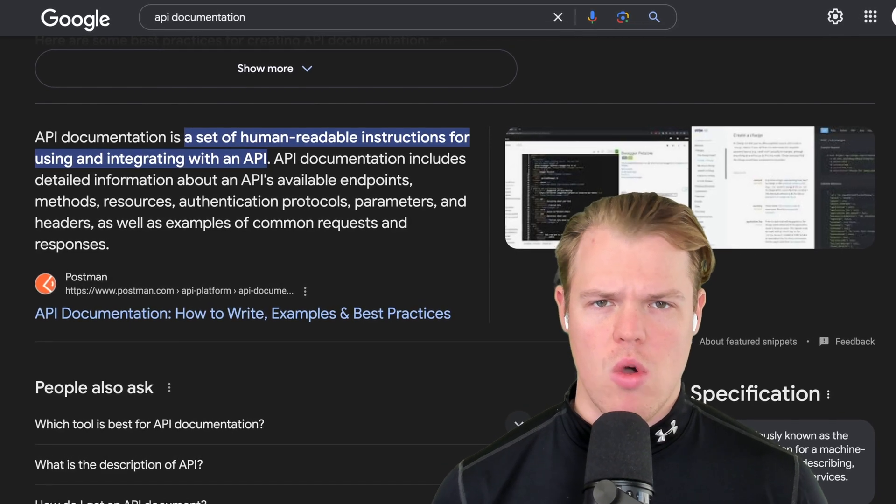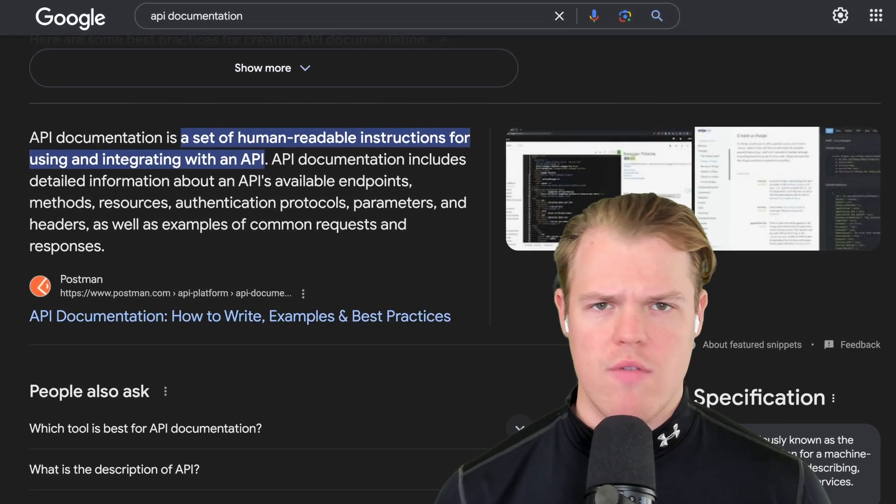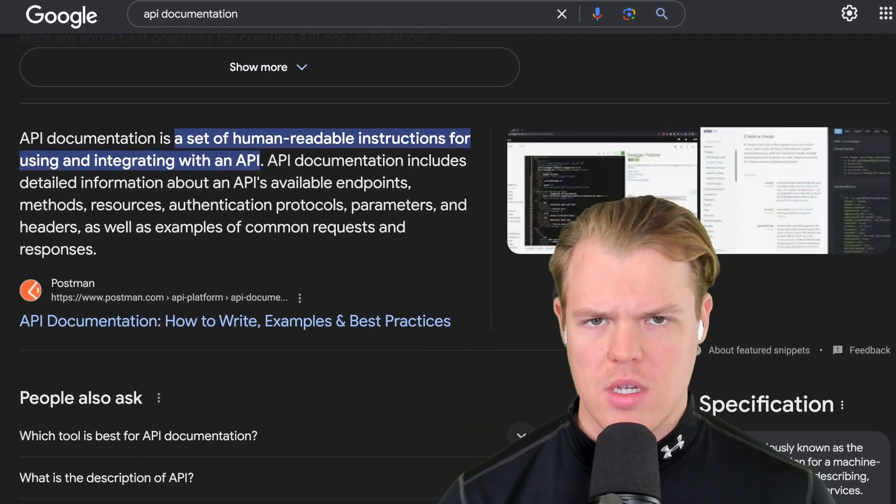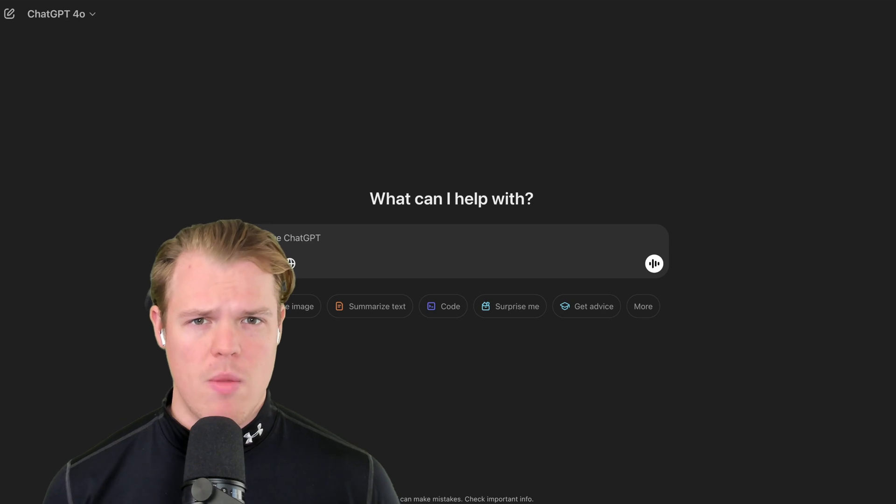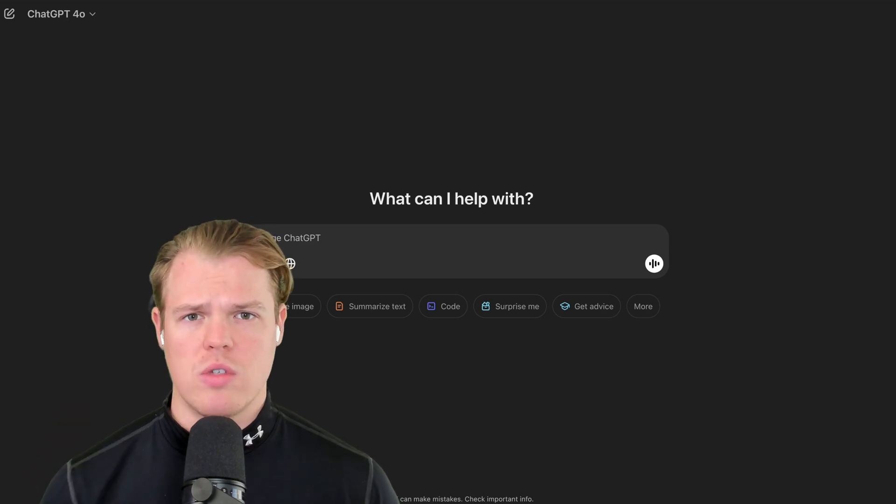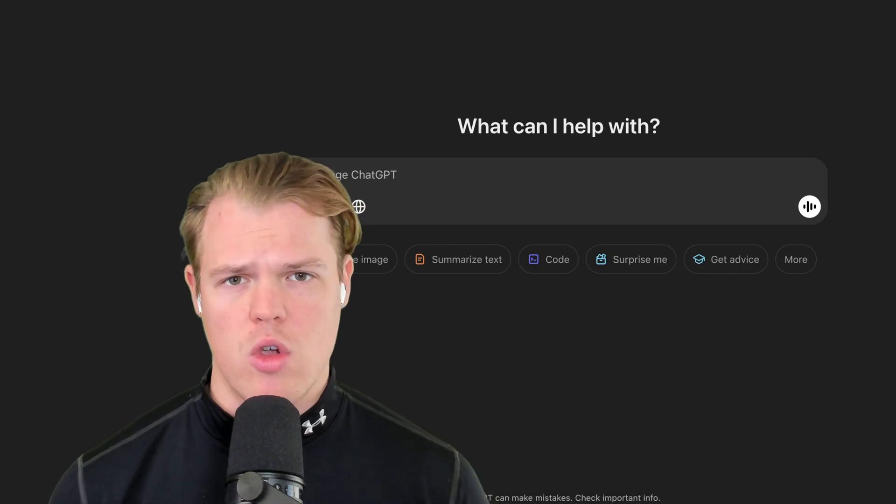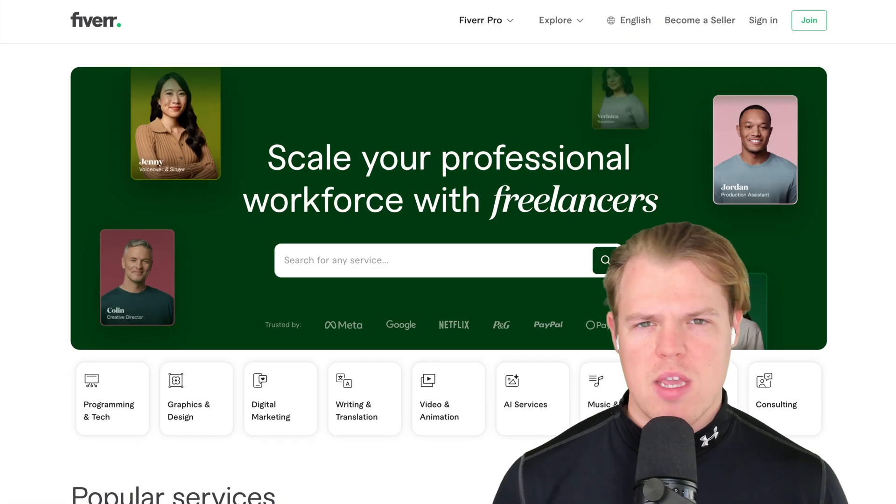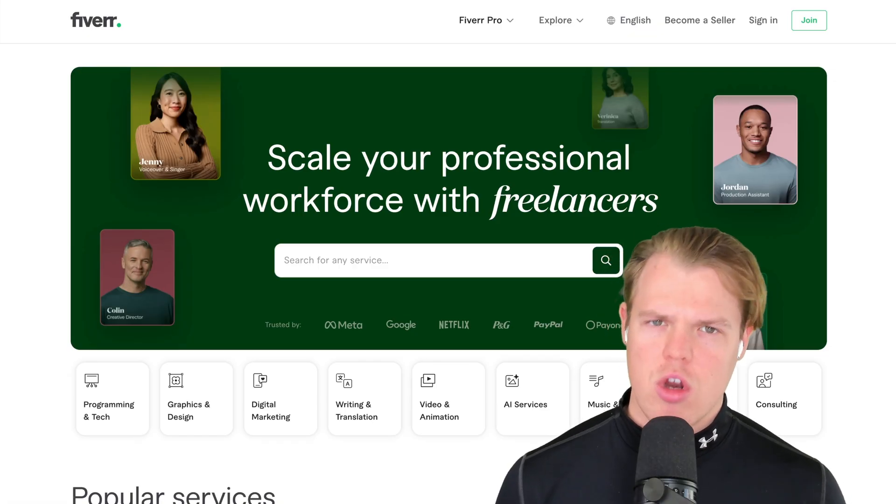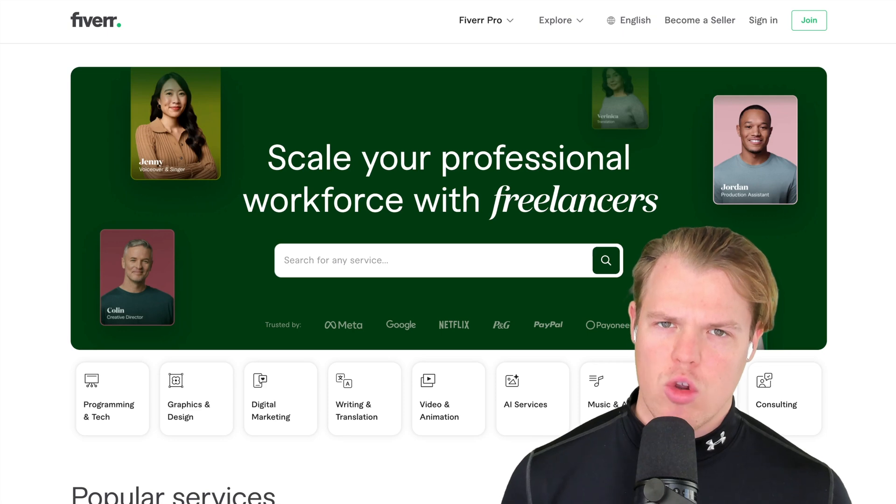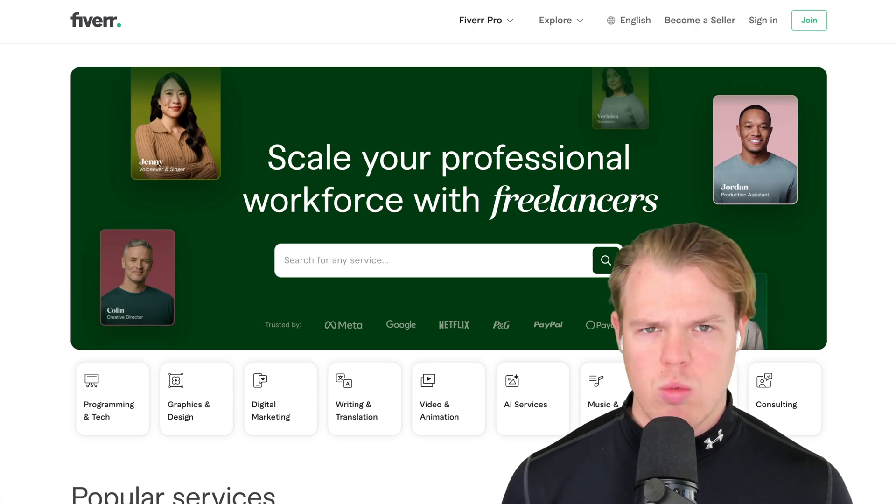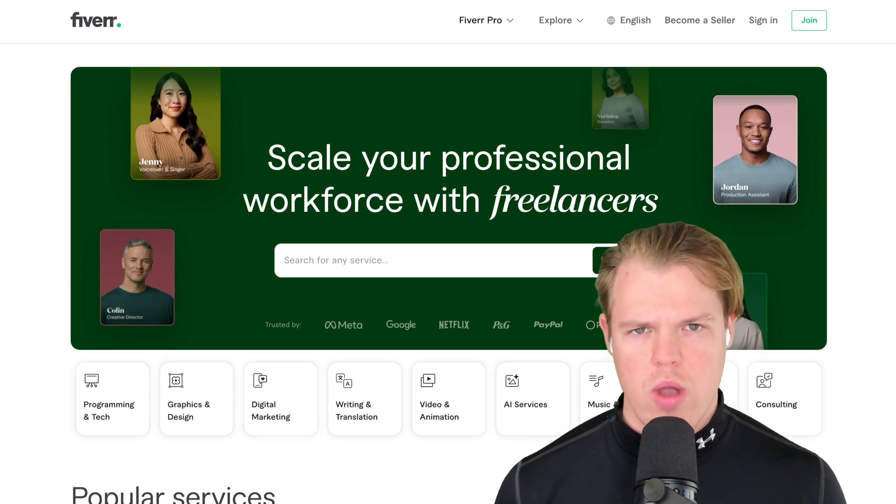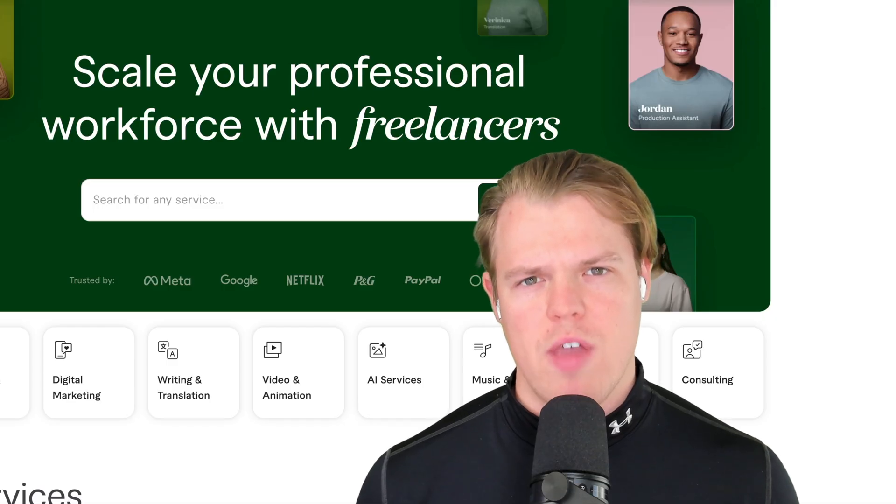This video is going to be the only video that you ever have to watch when it comes to API documentation. I'm going to show you a method using artificial intelligence that's going to allow you to use any API documentation, even if you have no coding experience. Because we don't like spending thousands of dollars on a developer. They're slow, not doing it well. Let's just do it with AI.